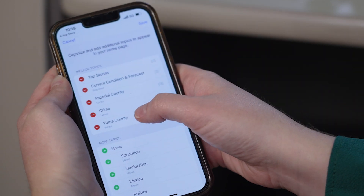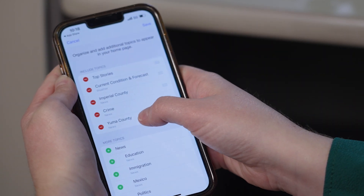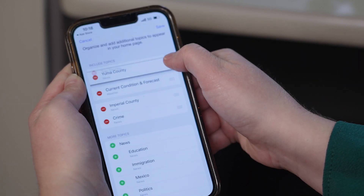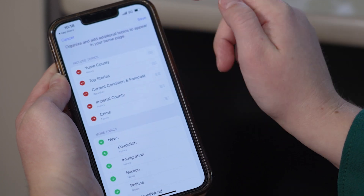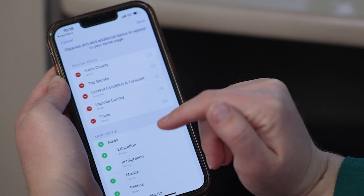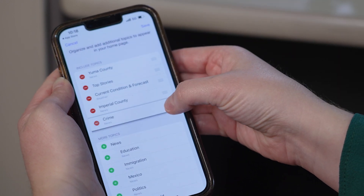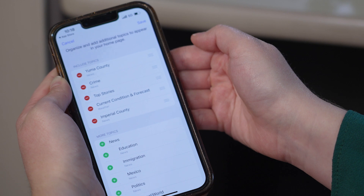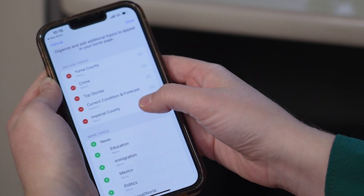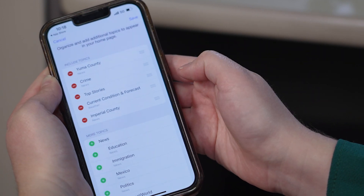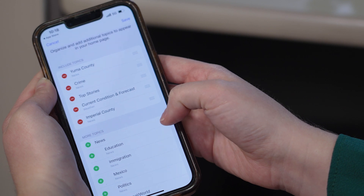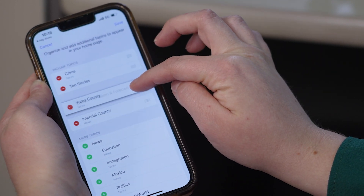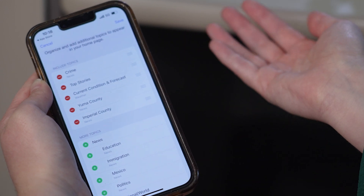So say you live in Yuma County and you want Yuma County news to be at the top — you can do it like so. Put Yuma County at the top. Say you're a crime lover — let's put crime as second, then top stories, then weather, then Imperial County. Just drag and drop in the order that you would like to see it in.